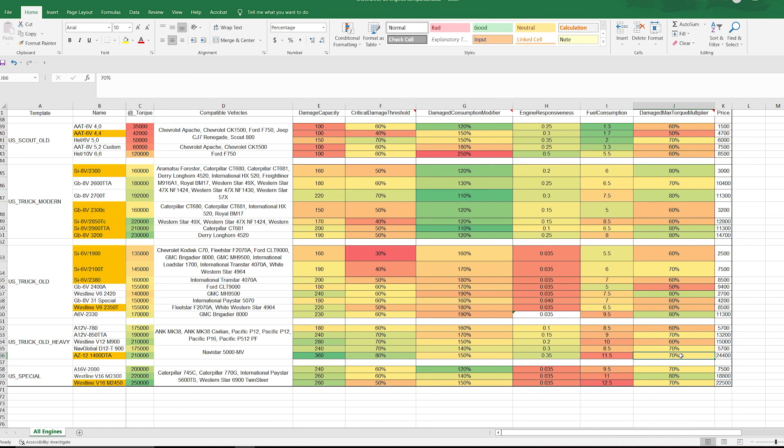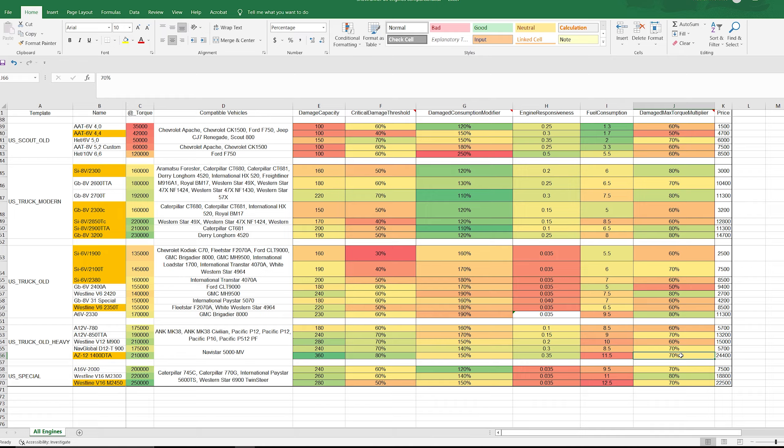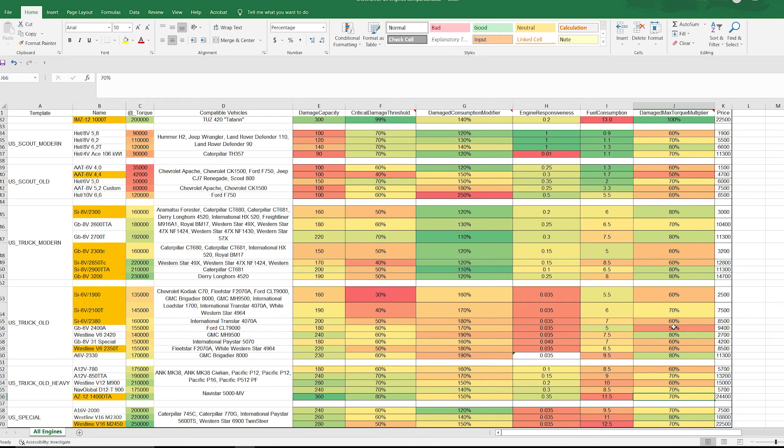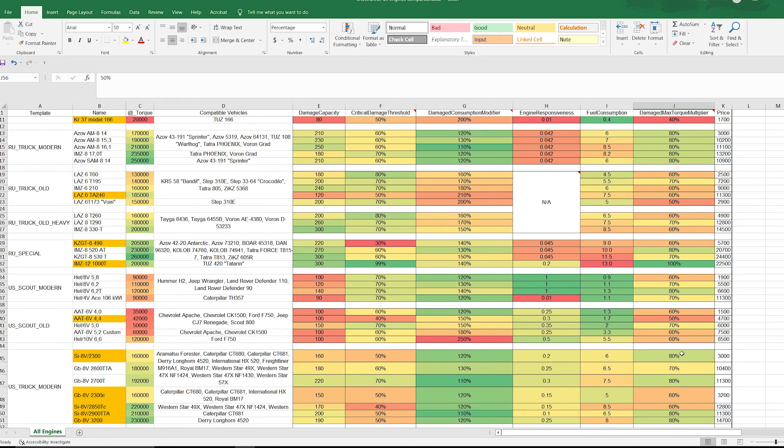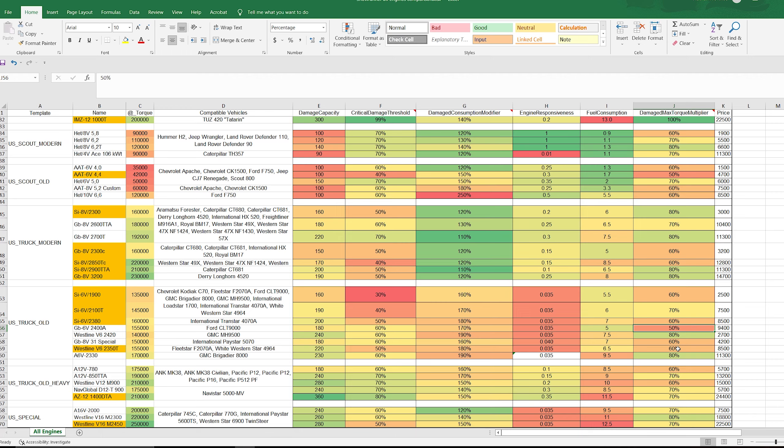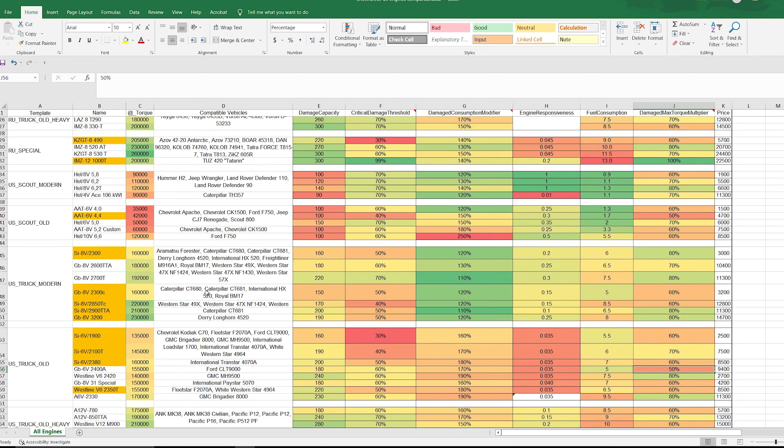In this chart, green is good, lighter green is still good, yellow is trending toward bad, and red is just bad. But 70% is still a pretty good number, all things considered. I mean it could be something like 50% or even 40% like you see up here, but it still retains 70% of its torque value which is still pretty darn good.